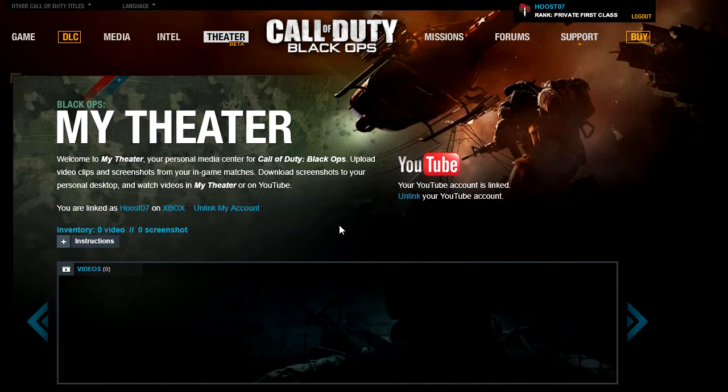Hope you guys enjoyed. I'd love to see some of the clips you guys put up — feel free to put a link in the comments to any clips that you upload. And as always, like, favorite, and subscribe. Thanks guys!